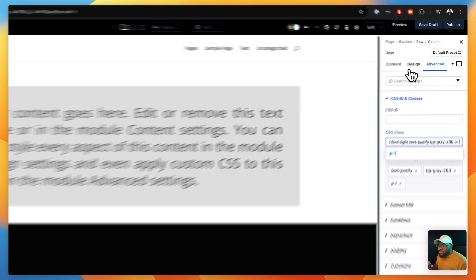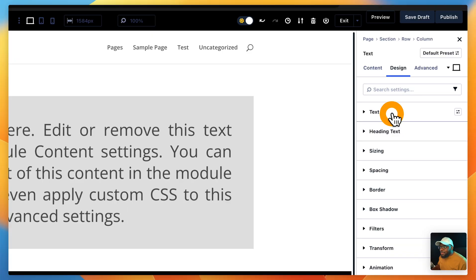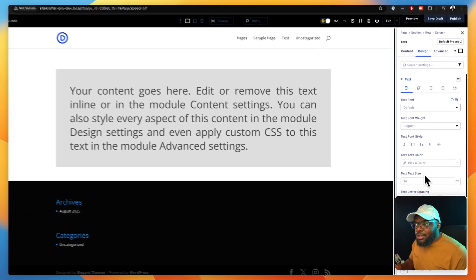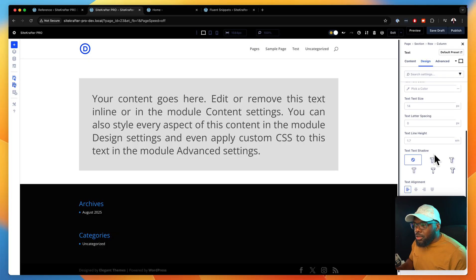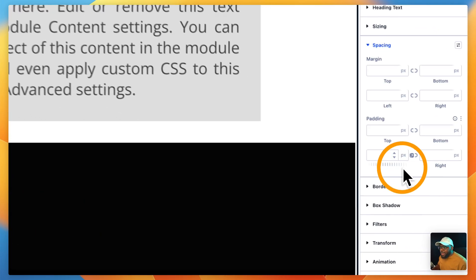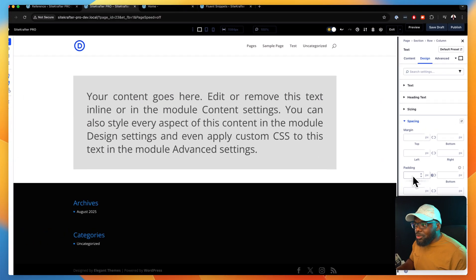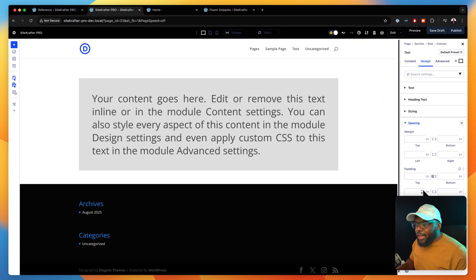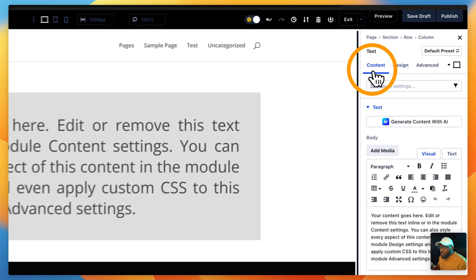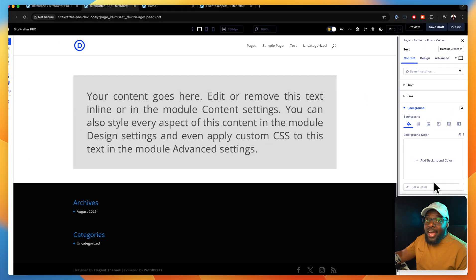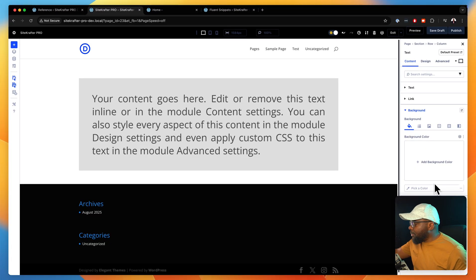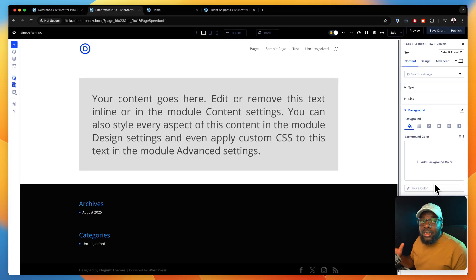I did not need to go into the design tab and start making all these adjustments. This would have taken me a couple of minutes because I would have gone to the text here, set my color, scrolled down, gone into my spacing, made sure that my padding is all set, and then finally gone into the content tab to make sure that my background color is added. That will take a bit more time.